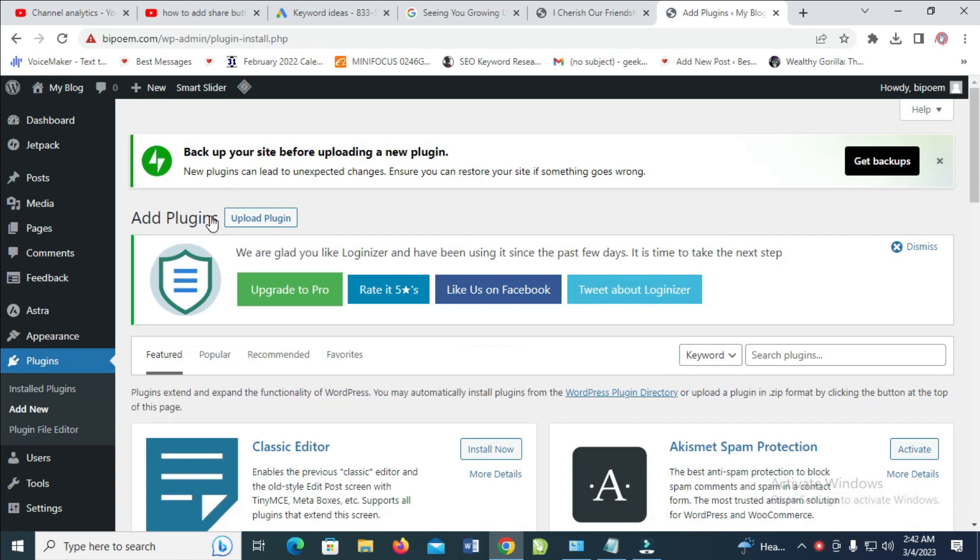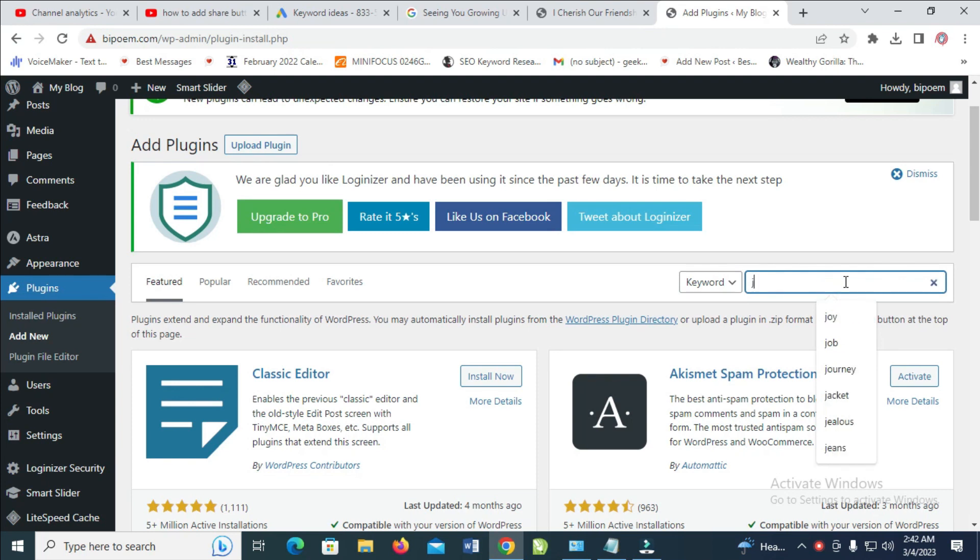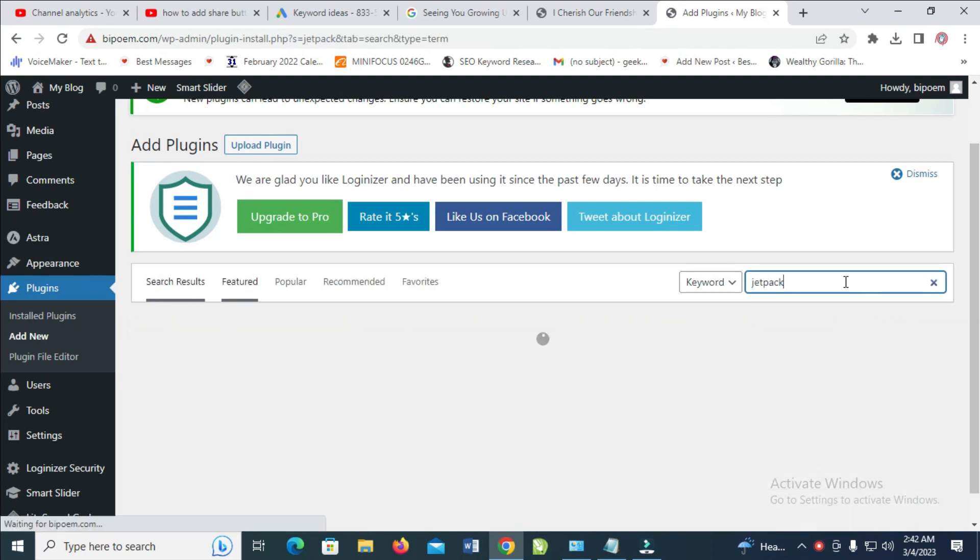So firstly, if you have Jetpack installed, you can just activate their sharing option because they have the share option in their pack.